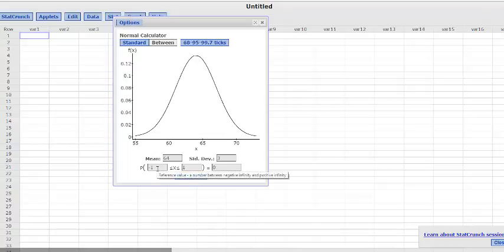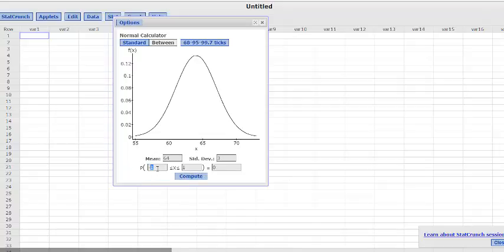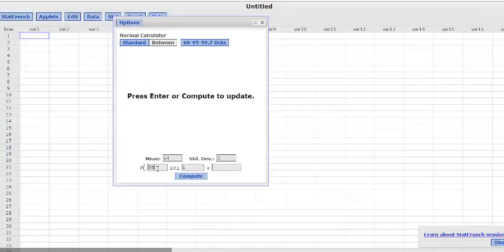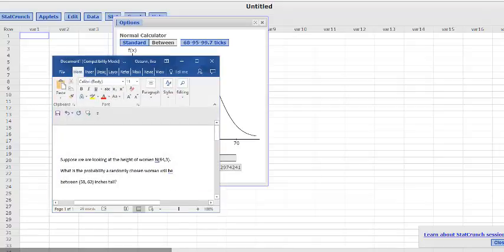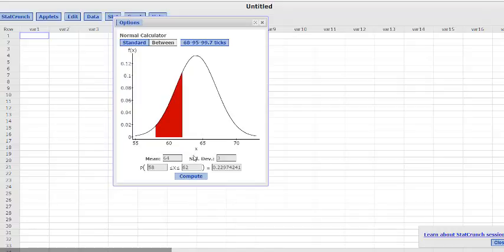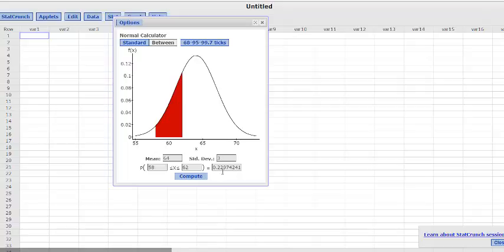It was between 58 and 62 inches. So right here we are going to put 58 and our upper bound here was 62. So you can see that it fills in the area that's between 58 and 62 and our probability is 0.2297, so about 23%-ish.